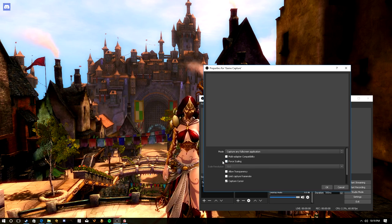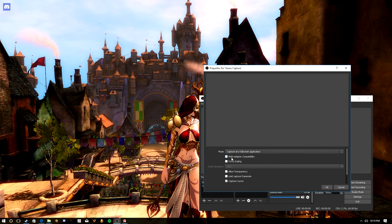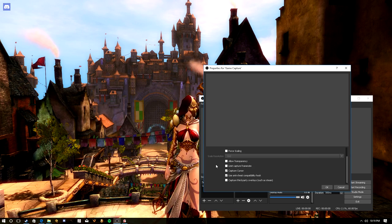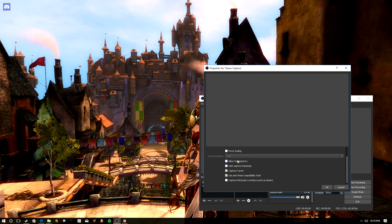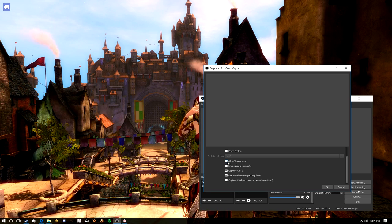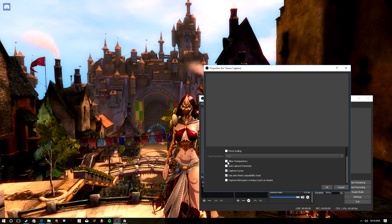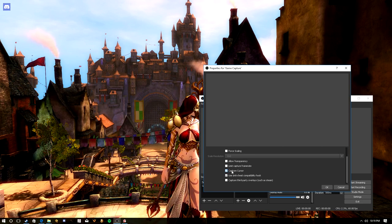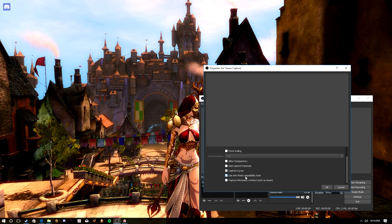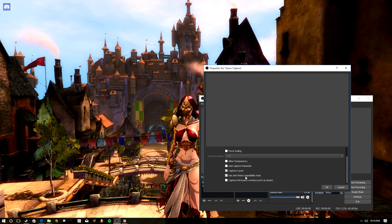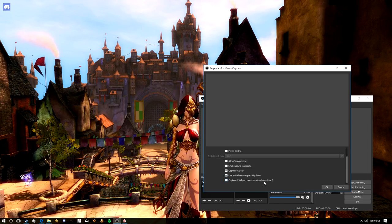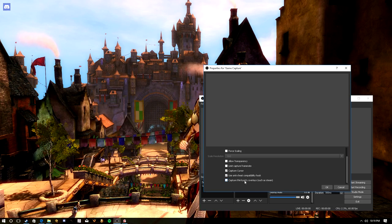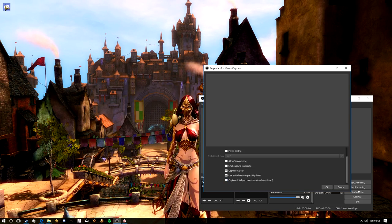Multi-adapter compatibility is for if you're running a game spanning multiple monitors using multiple video cards. For scaling we don't really need to worry about it. Allow Transparency — honestly I have no clue what that setting is for, I've tried it and never figured it out. Capture Cursor is if you want your mouse cursor to show up in the game recording. Use Anti-Cheat Hook — it's on by default and doesn't seem to cause any problems, so just leave it on.